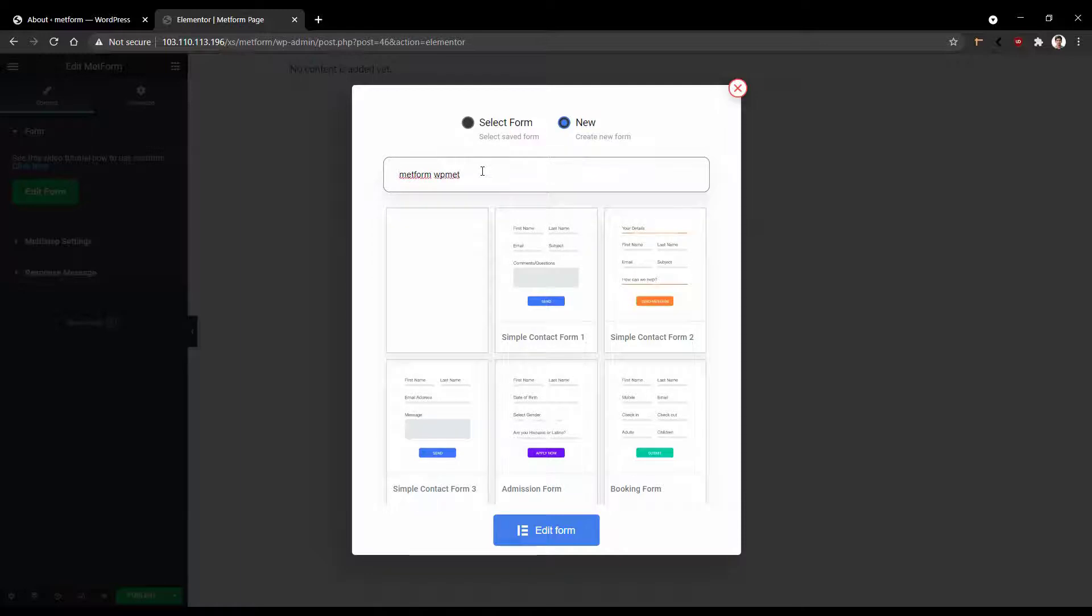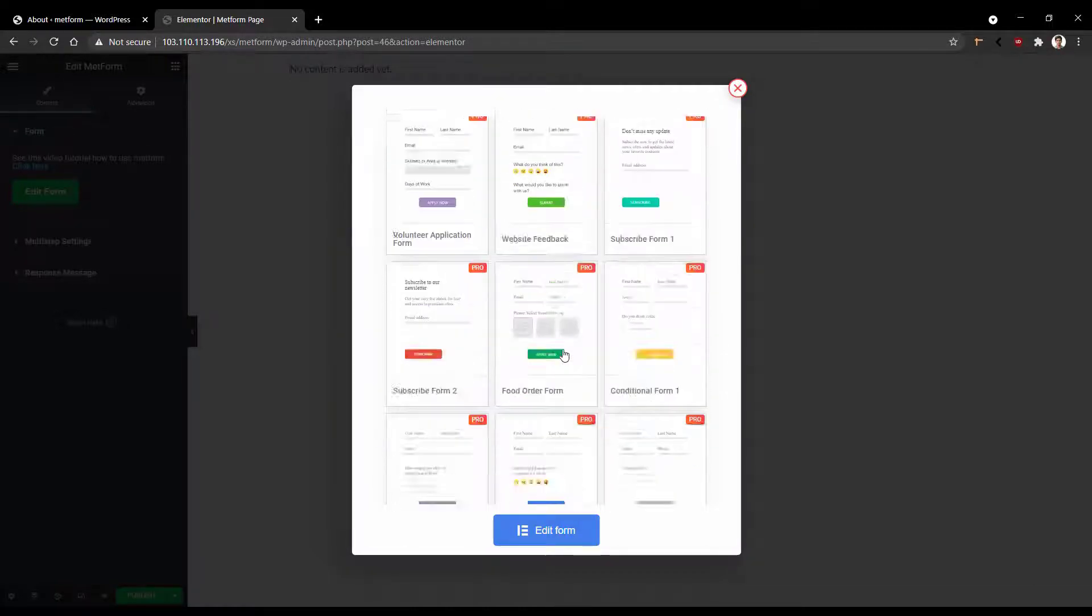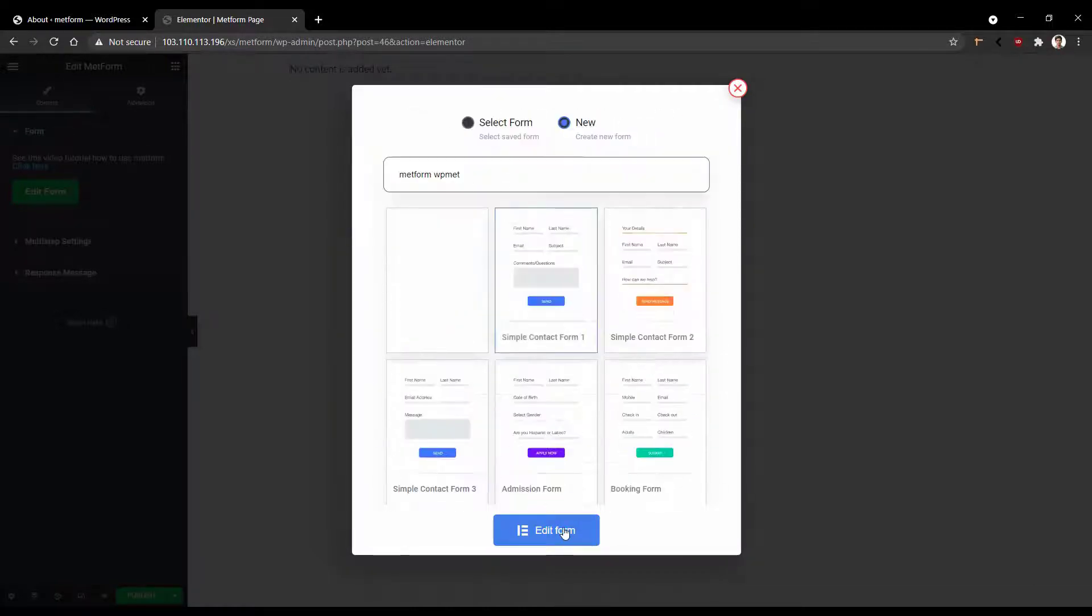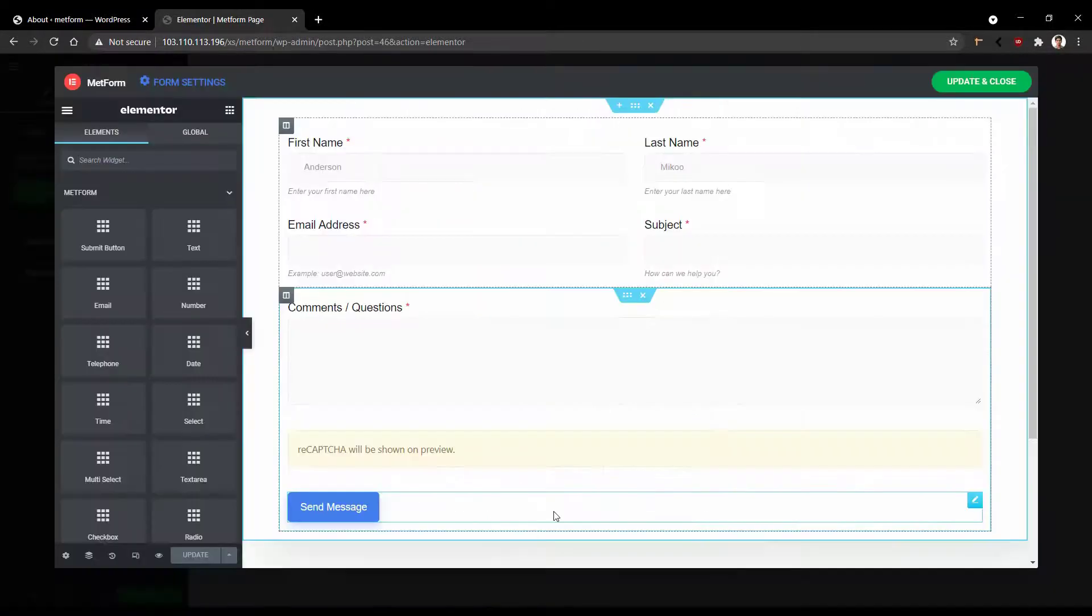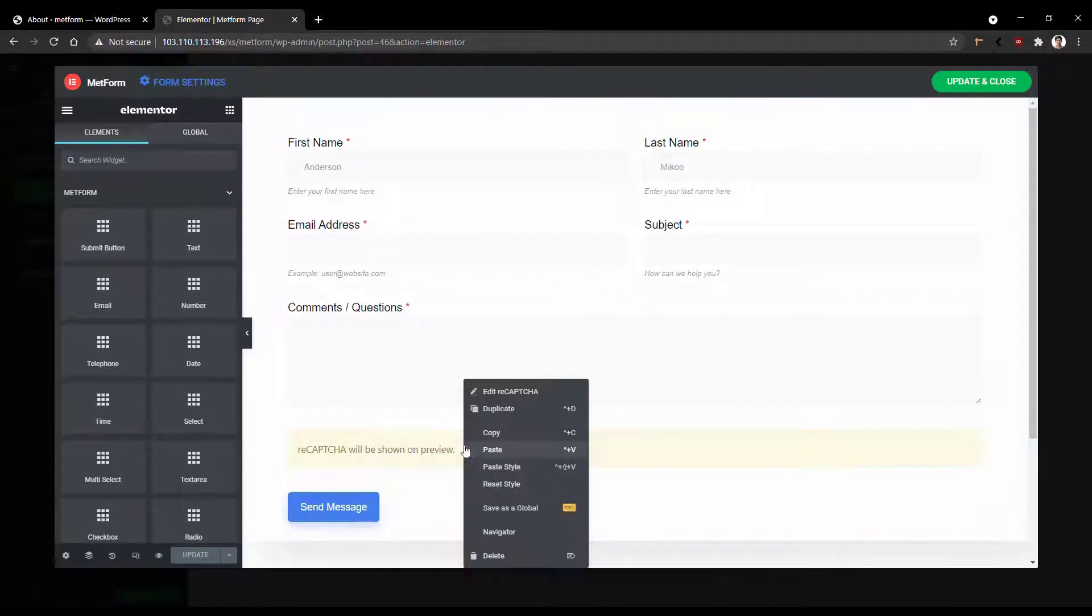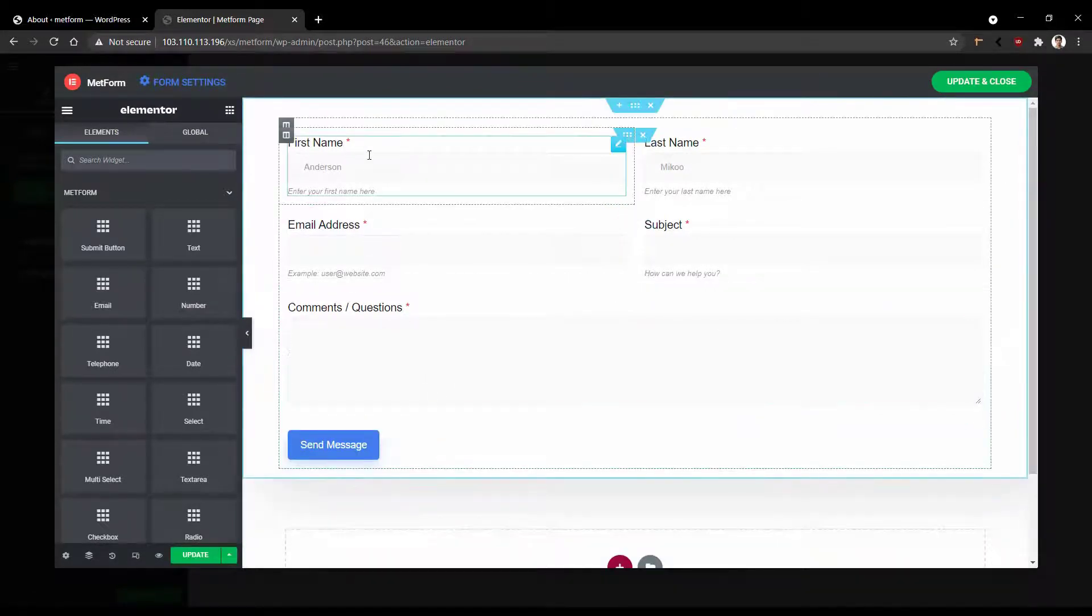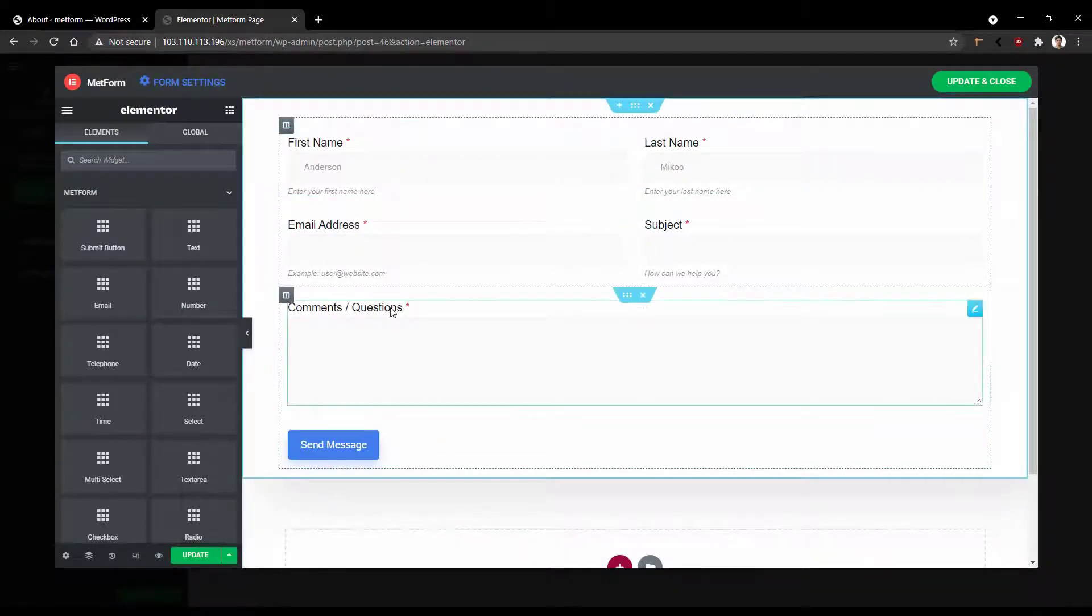Now, if you want to start from a blank page, you can select the first option or if you want to use our existing library, you can use this option. Then click Edit Form. There, I would like to remove the reCAPTCHA because I'm using localhost and now I can customize this existing form.